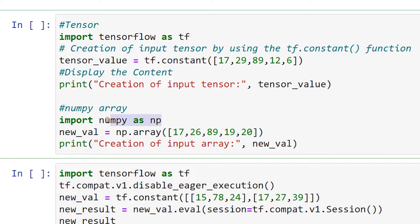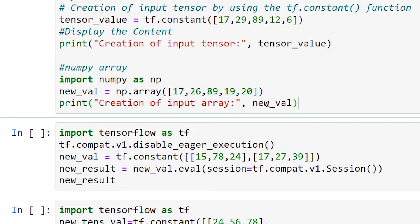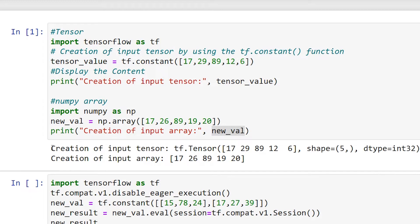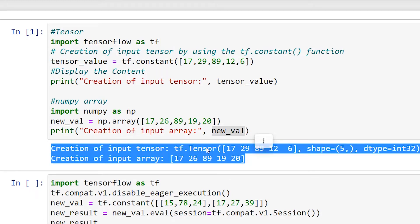For the NumPy side, we import the NumPy library with alias np, then create an array using np.array with the same integer values. We use a print statement with the variable named new_value. After executing this code, the tensor output displays tf.tensor with the assigned values, shape (5 elements), and data type int32, while the NumPy output displays the list.